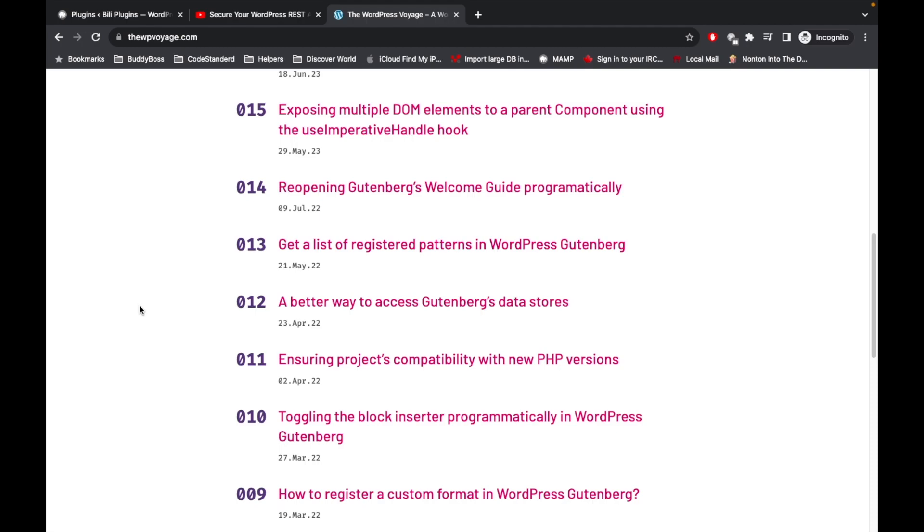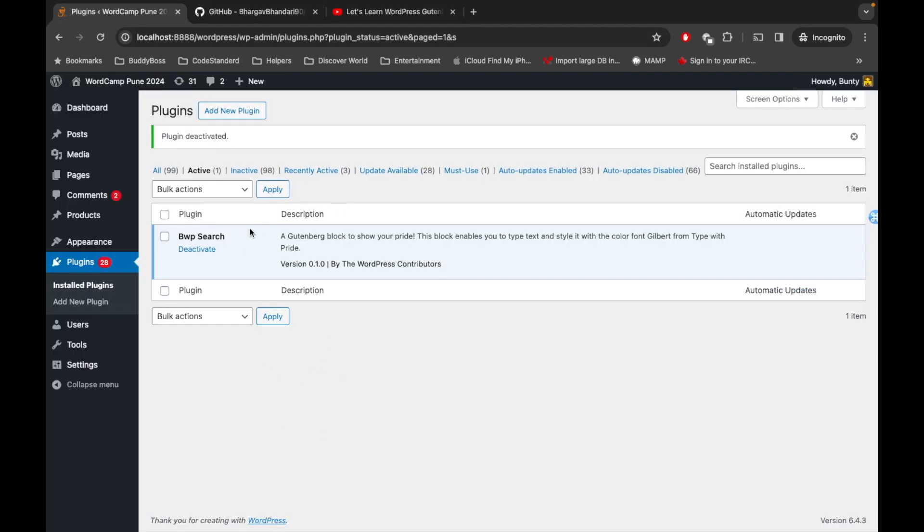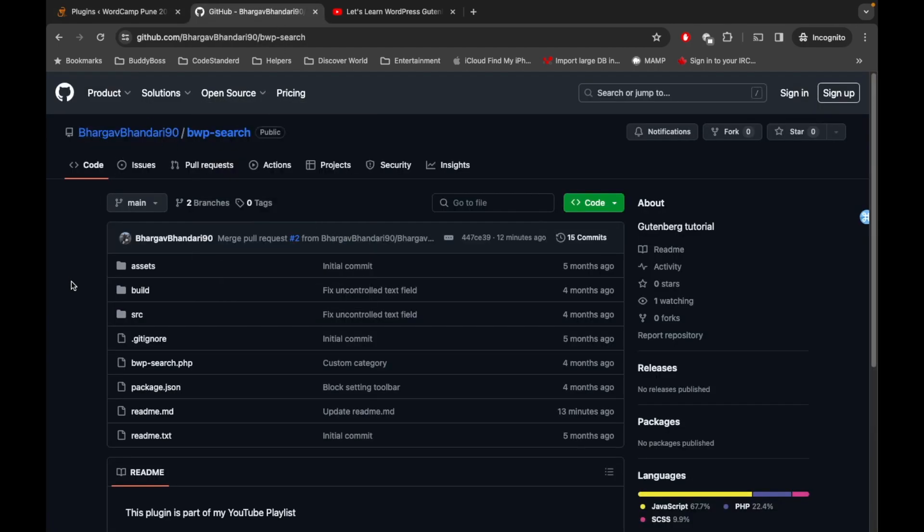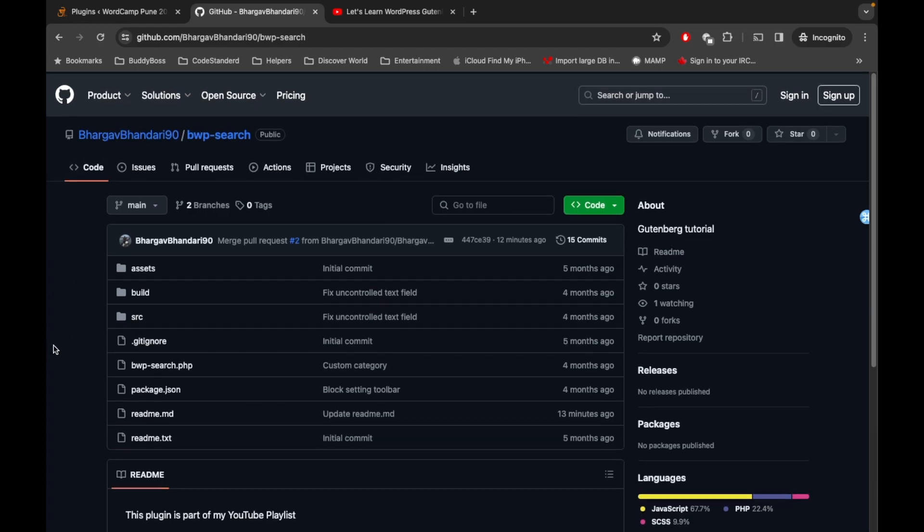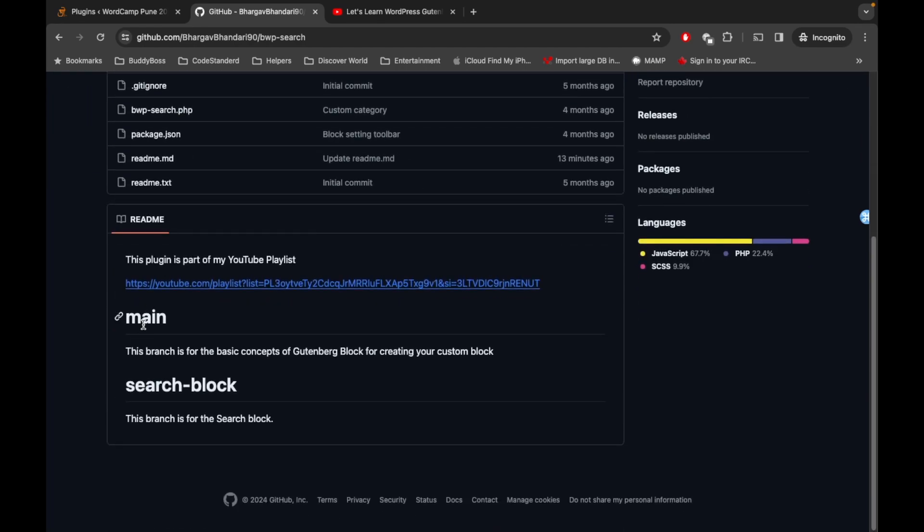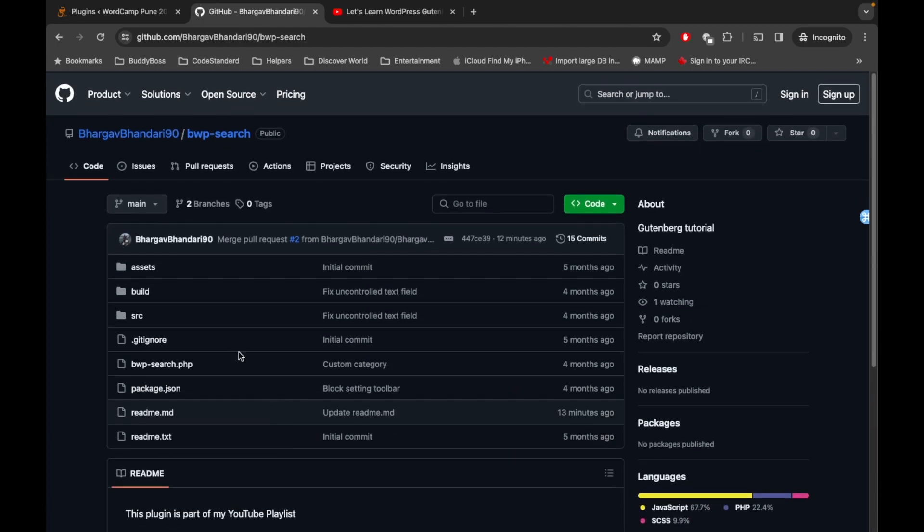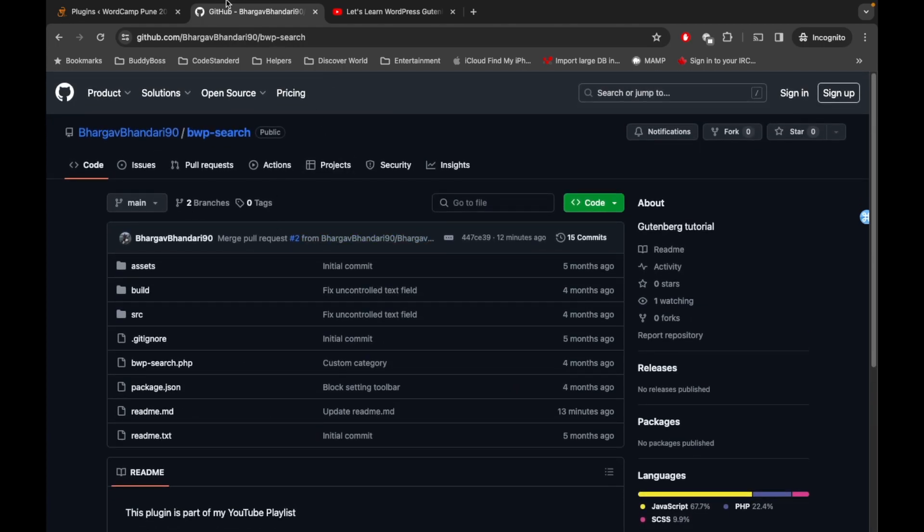Basically we will be creating a plugin called BWP Search, and this plugin is available on GitHub as well. I will provide the link in the description section. This plugin has two branches: one is main and another one is search block. The main branch is for the basic concept of Gutenberg block for creating your custom block, and the search block branch is where we try to create an actual block which will search some post type based on the keyword.